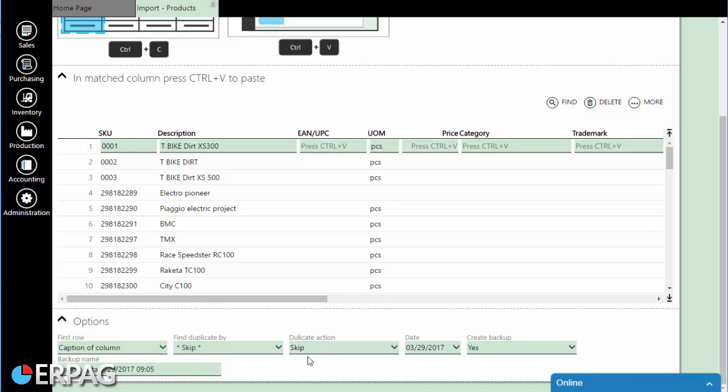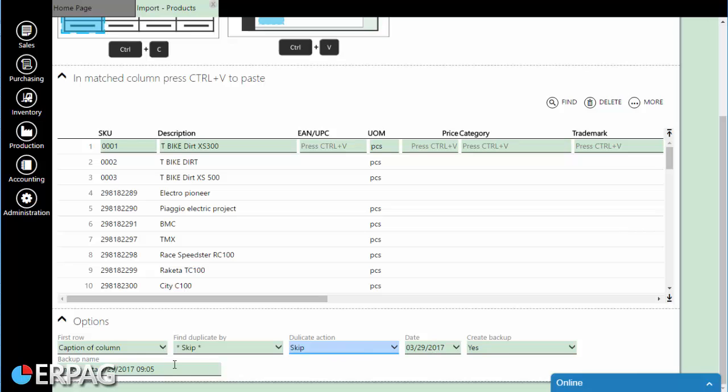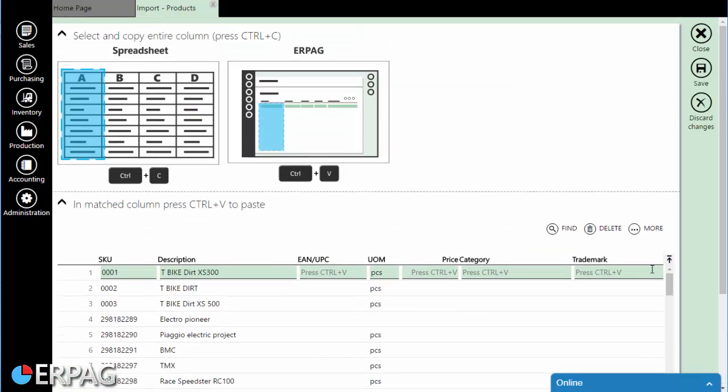The overwrite enables you to set up what happens if the key is repeated. You can overwrite an item with a new one, or you can skip it.